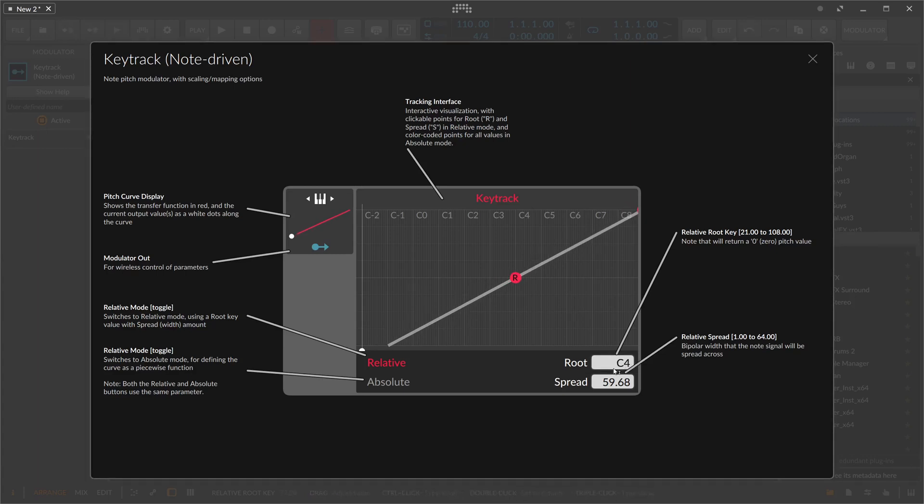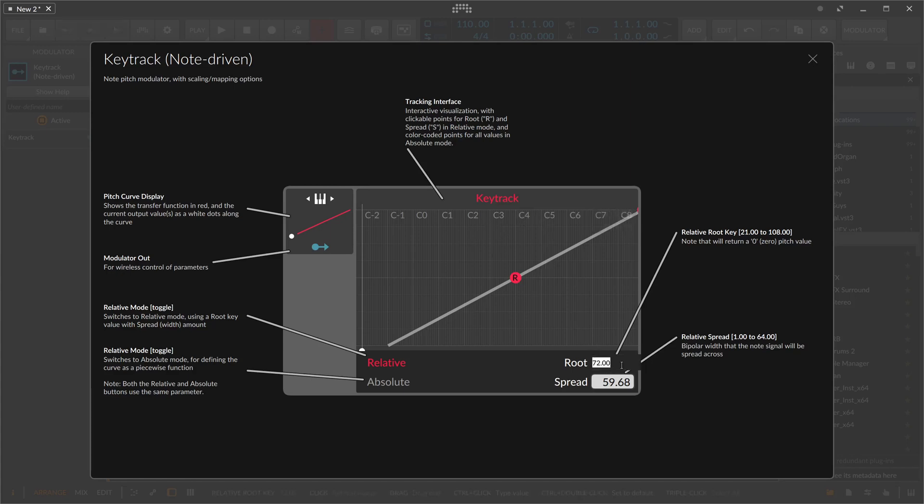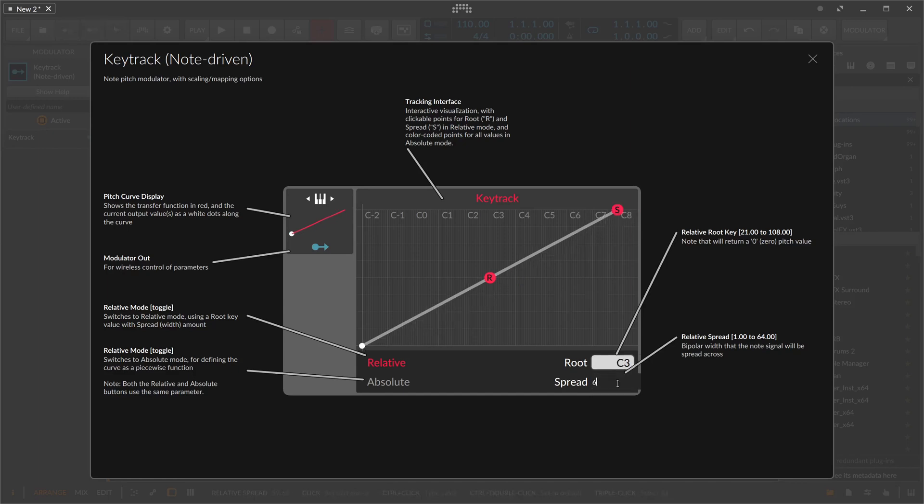So now we have C4, and if you play C4, then zero modulation is applied. If you go C1, then the same modulation is applied as before. When you press C4, you can change the center here, but C3 is perfectly fine. Also, the spread of 64 is most of the times perfectly fine—I think it's also the maximum value.